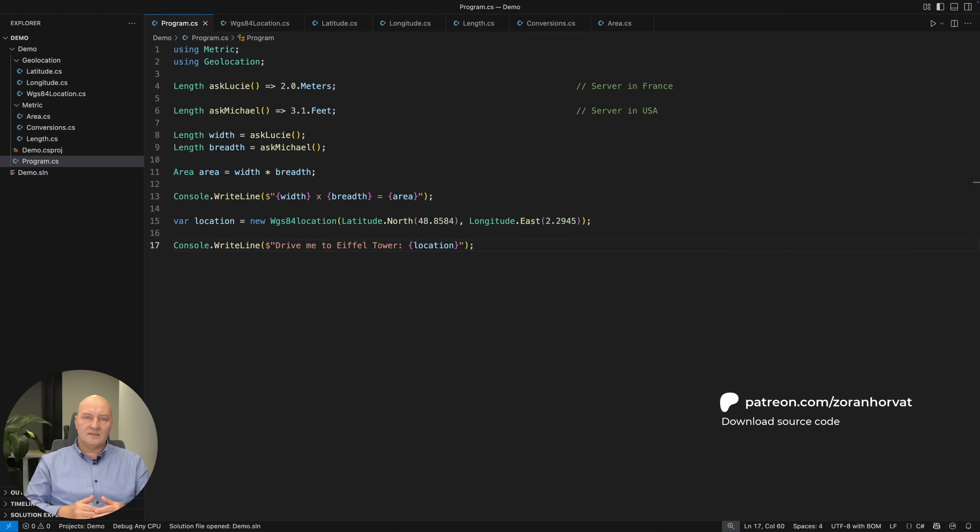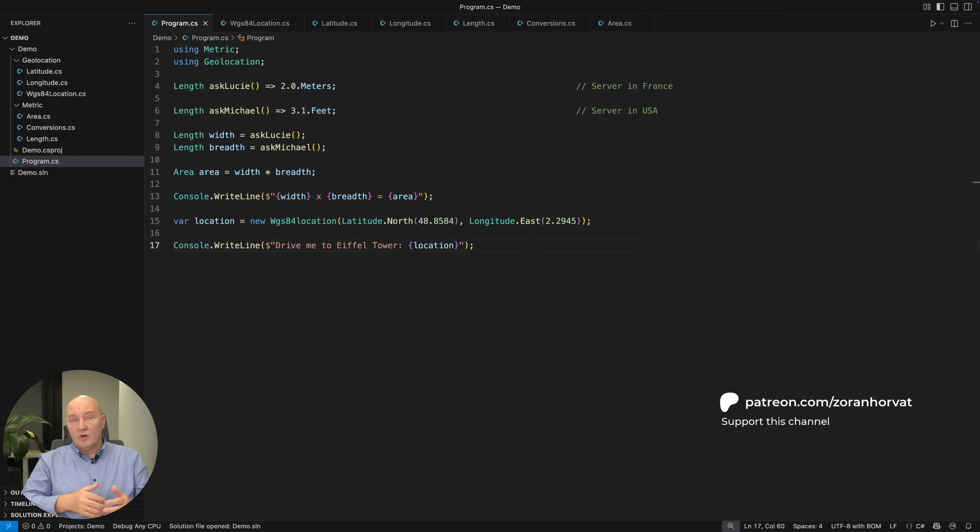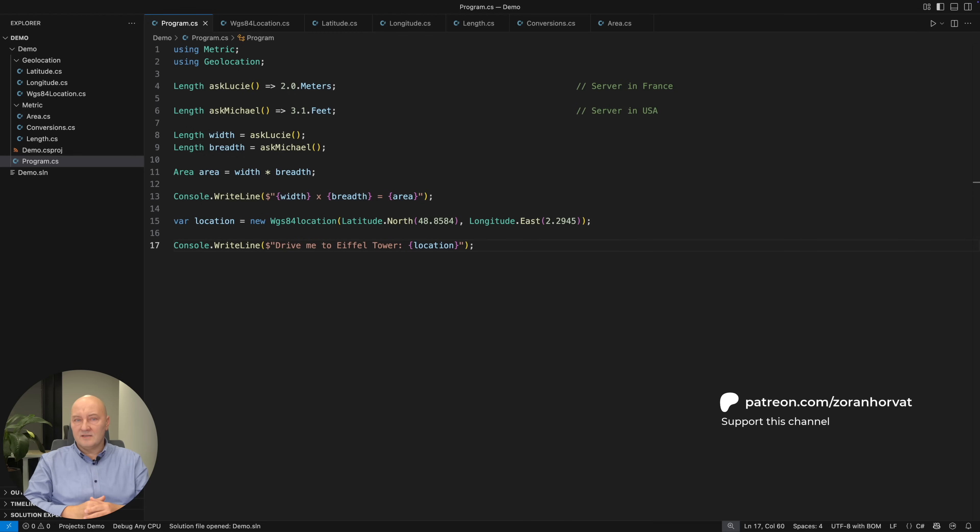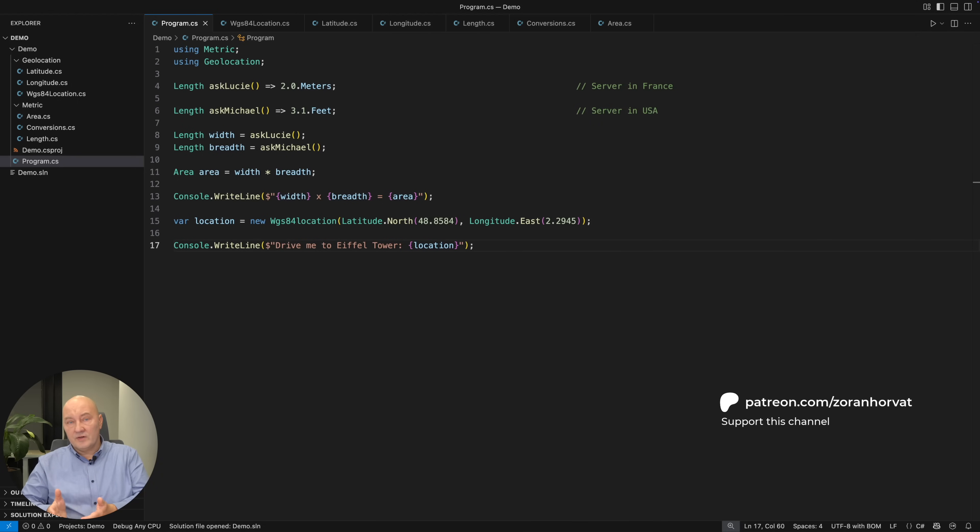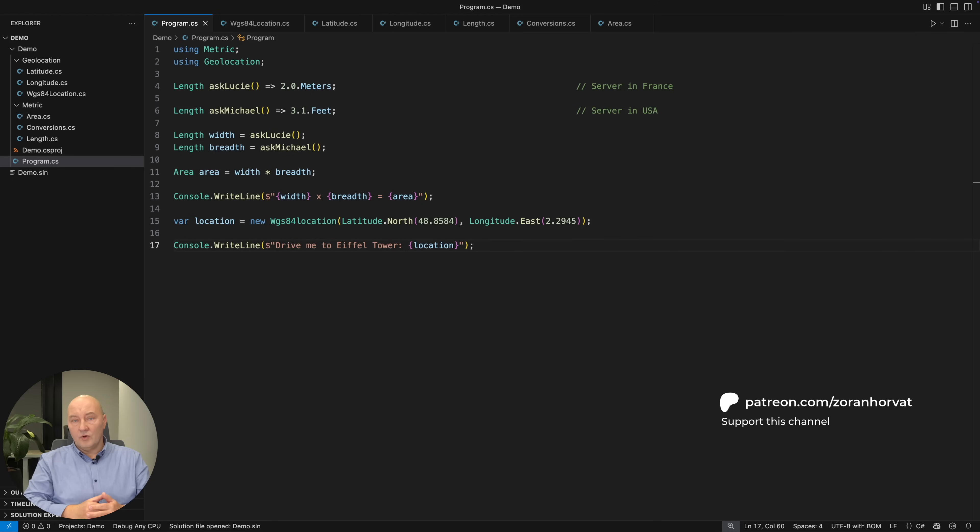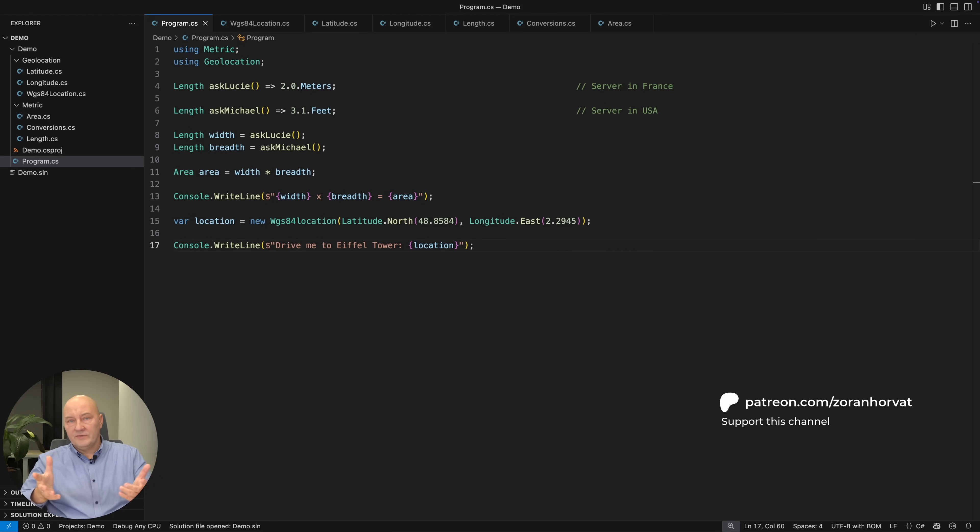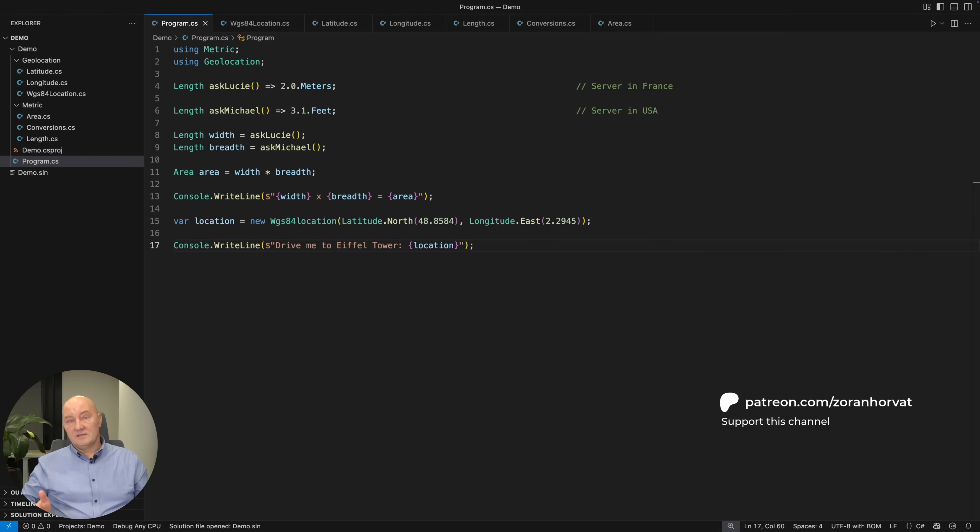Modern languages including C-sharp will help you with that because they are very efficient with those small types. I used record structs in this example which means that there is no memory allocation for that. The size of every object in my demo is just a double. There is nothing added to that, so it's very efficient and it's absolutely safe in all calculations.